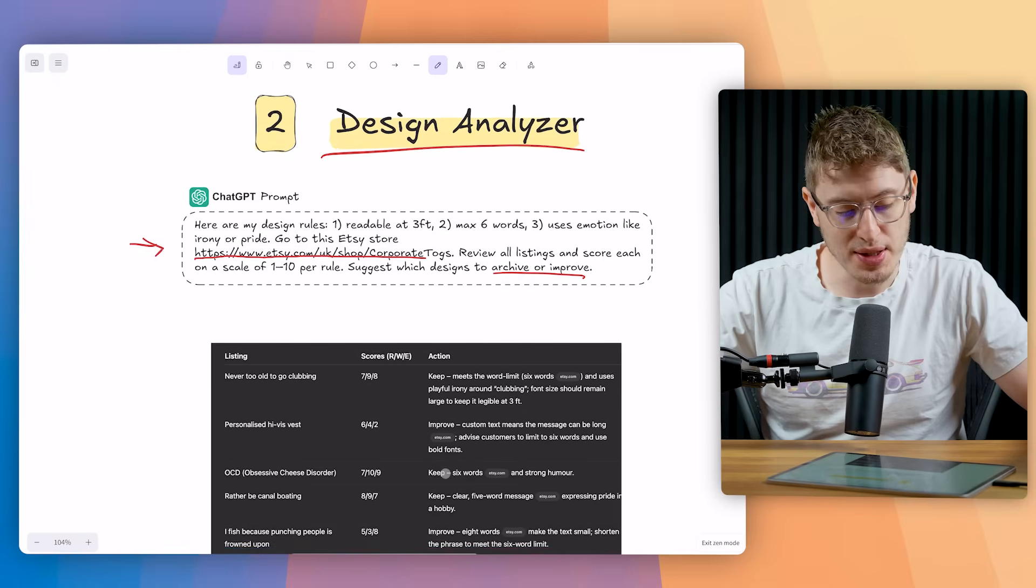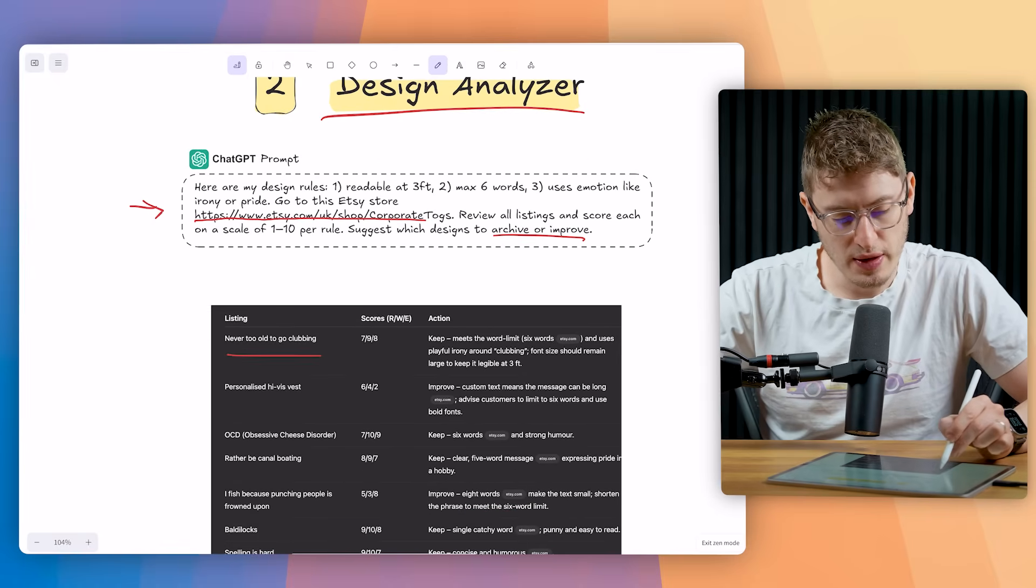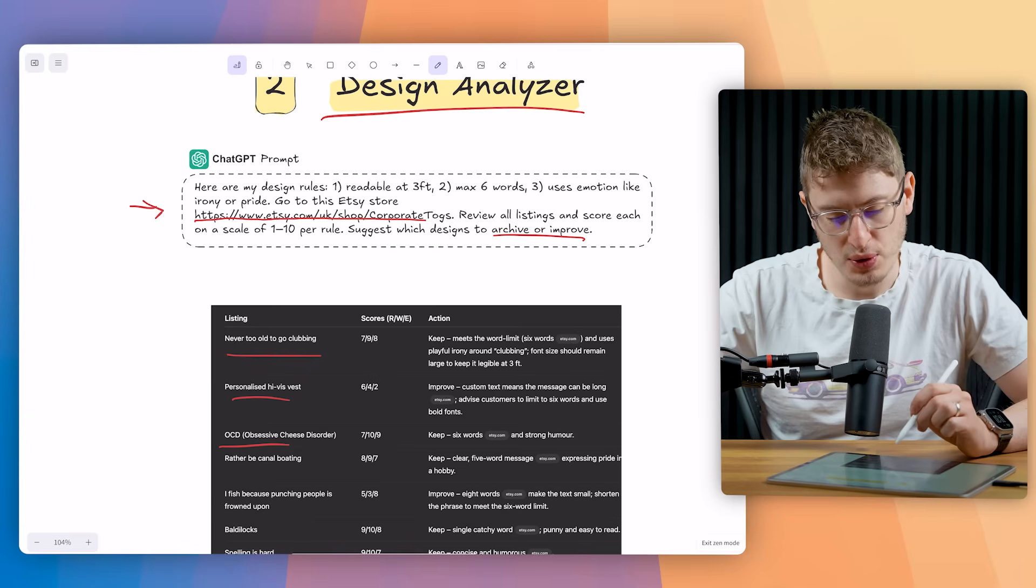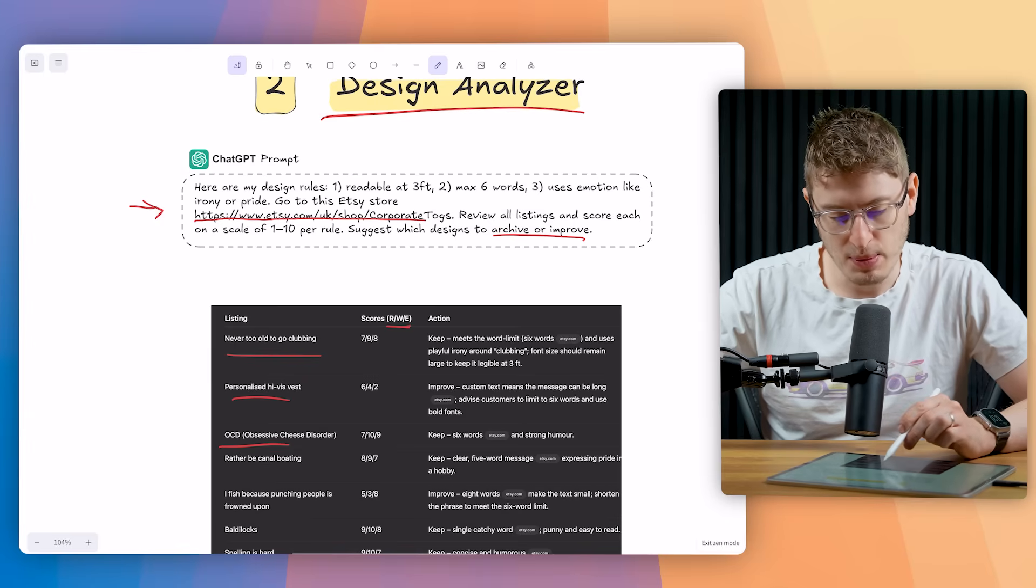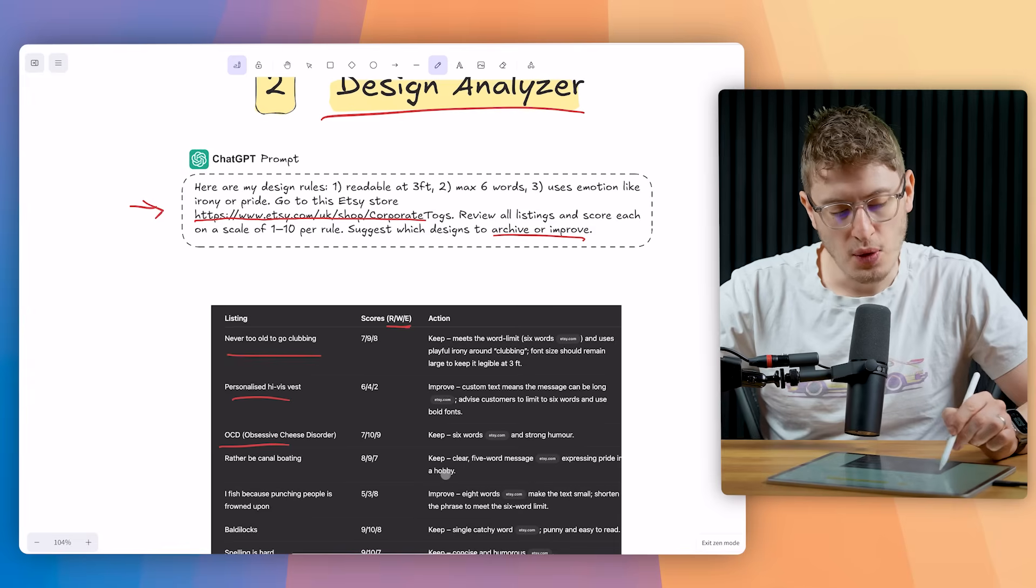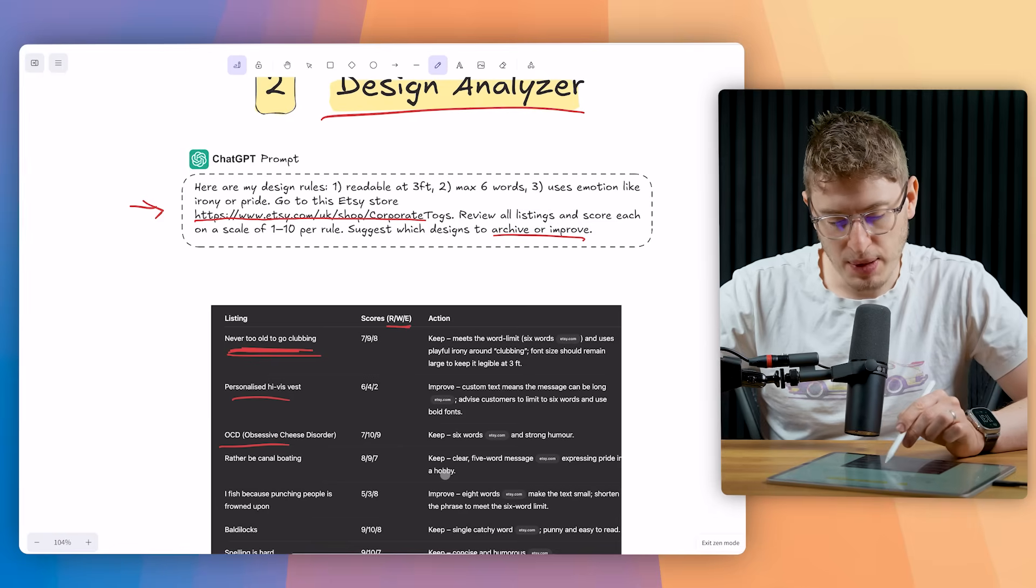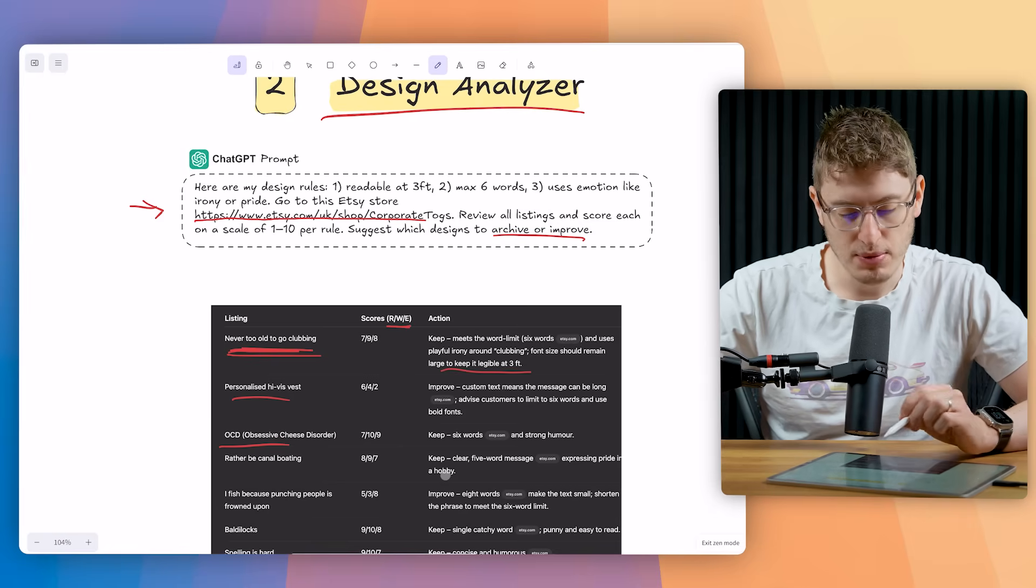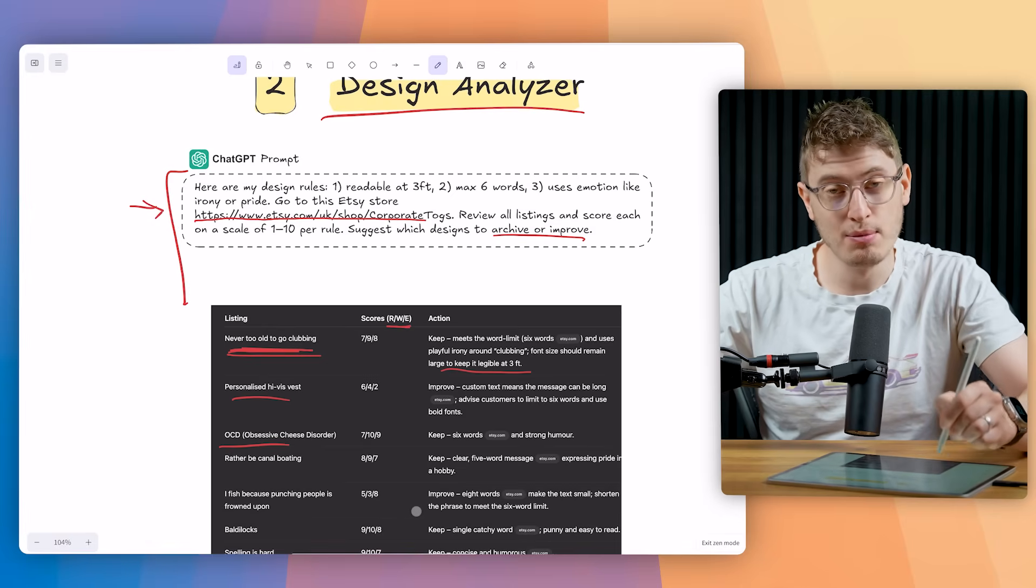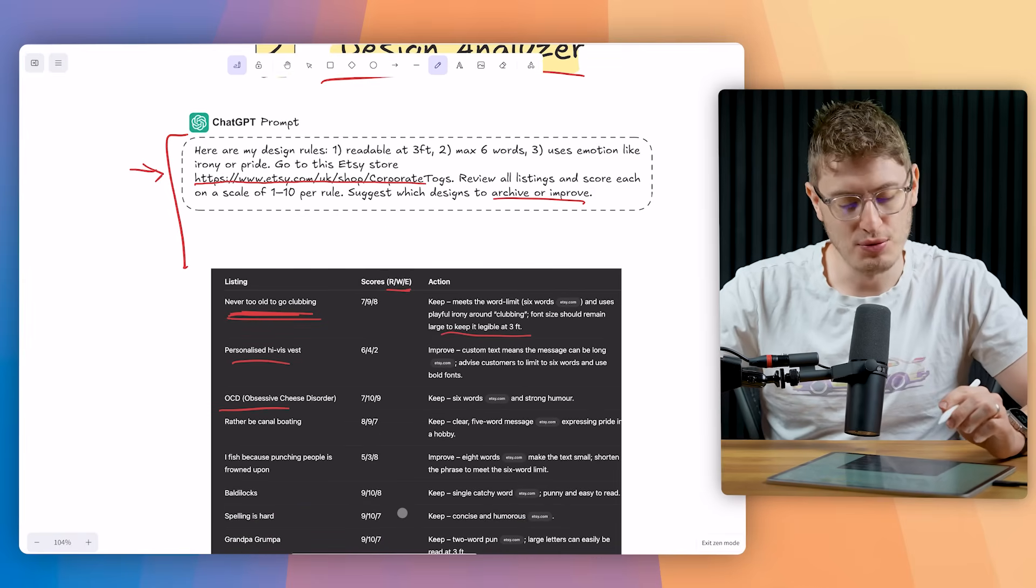You can see what it did. So it went to that Etsy store. And here's the listings. All of these are the listings. Personalized high-vis vests. That got a score of six, four, and two. Not very good. Readable words and emotion. That's what the RWE is. And then it gives some examples or some improvements. So never too old to go clubbing. That got a seven, nine, eight. Keep meets the word limit and use playful irony. Clubbing font size to remain large. Keep it illegible at three feet. So brilliant. And it gives you all of this data.